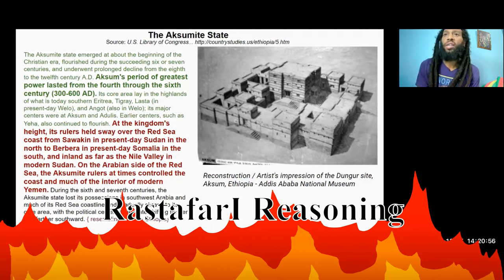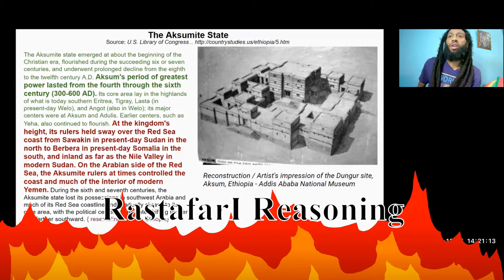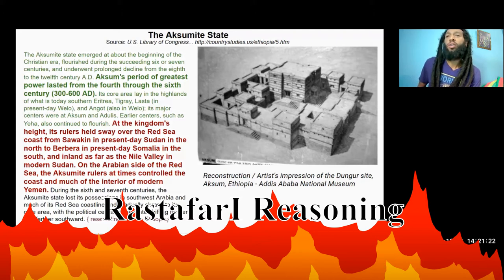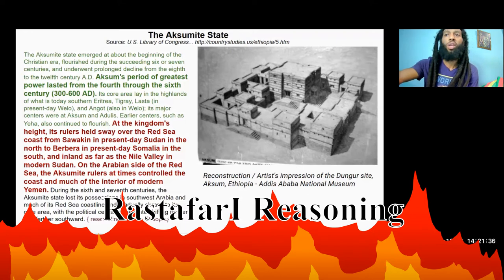At the kingdom's height, its rulers held sway over the Red Sea coast from Sawakin in present-day Sudan in the north, to Gobera in present-day Somalia in the south, and inland as far as the Nile Valley in modern Sudan. On the Arabian side of the Red Sea, the Aksumite rulers at the time controlled the coast and much of the interior of modern Yemen. During the 6th and 7th centuries, the Aksumite state lost its possessions in southwest Arabia and much of its Red Sea coastline, and gradually shrunk to its core area, with the political center of the state shifting farther and farther southward, something resembling modern Ethiopia.